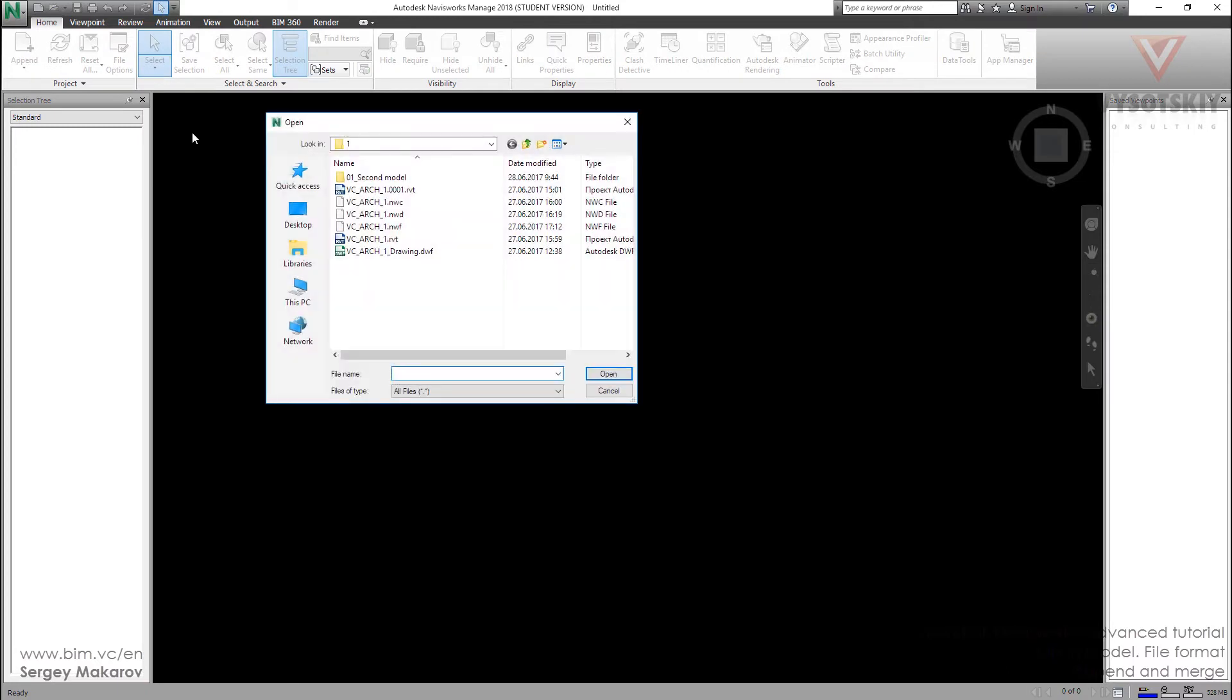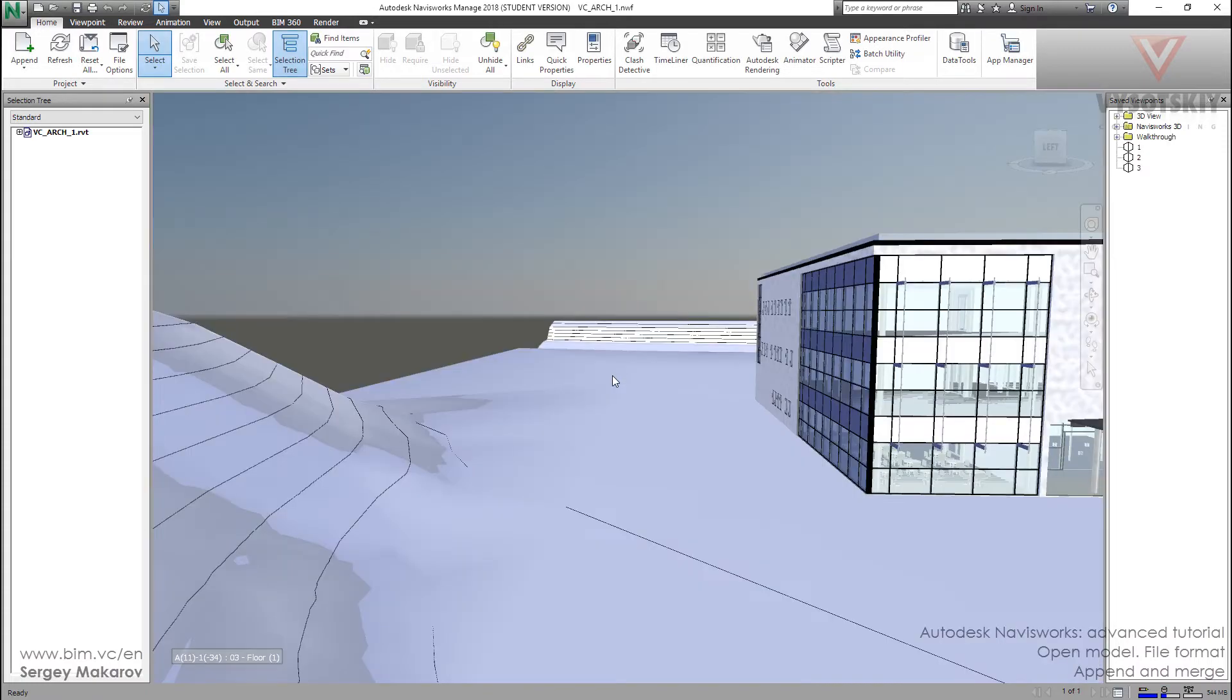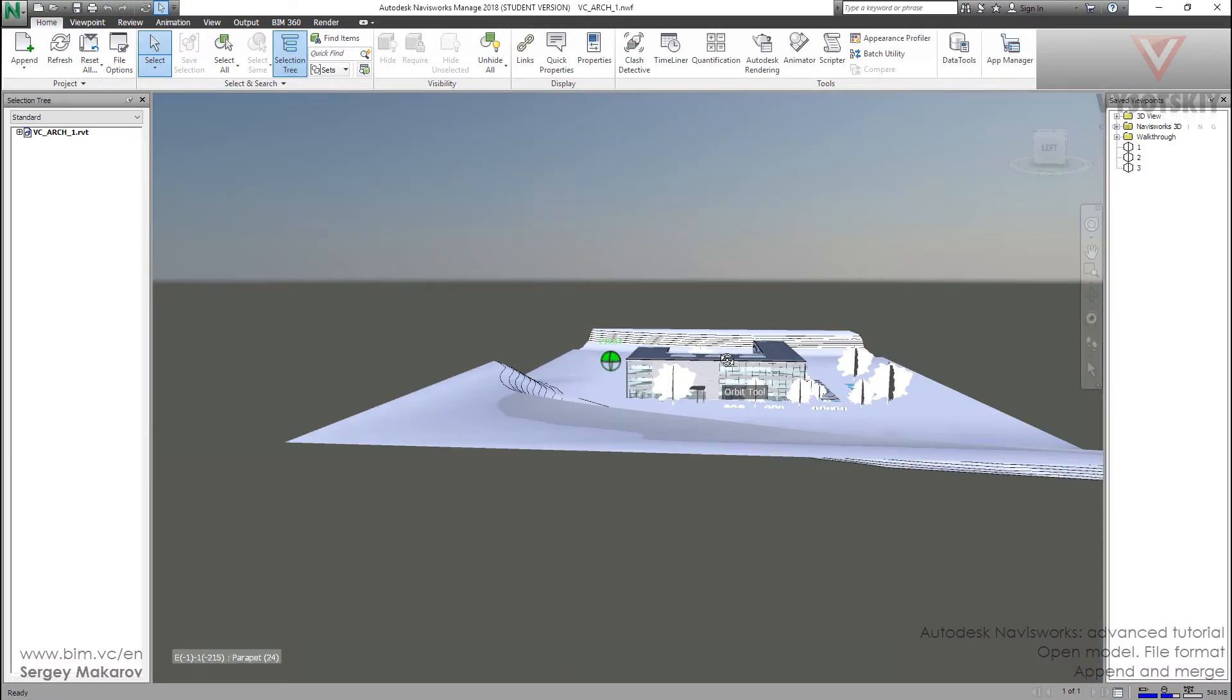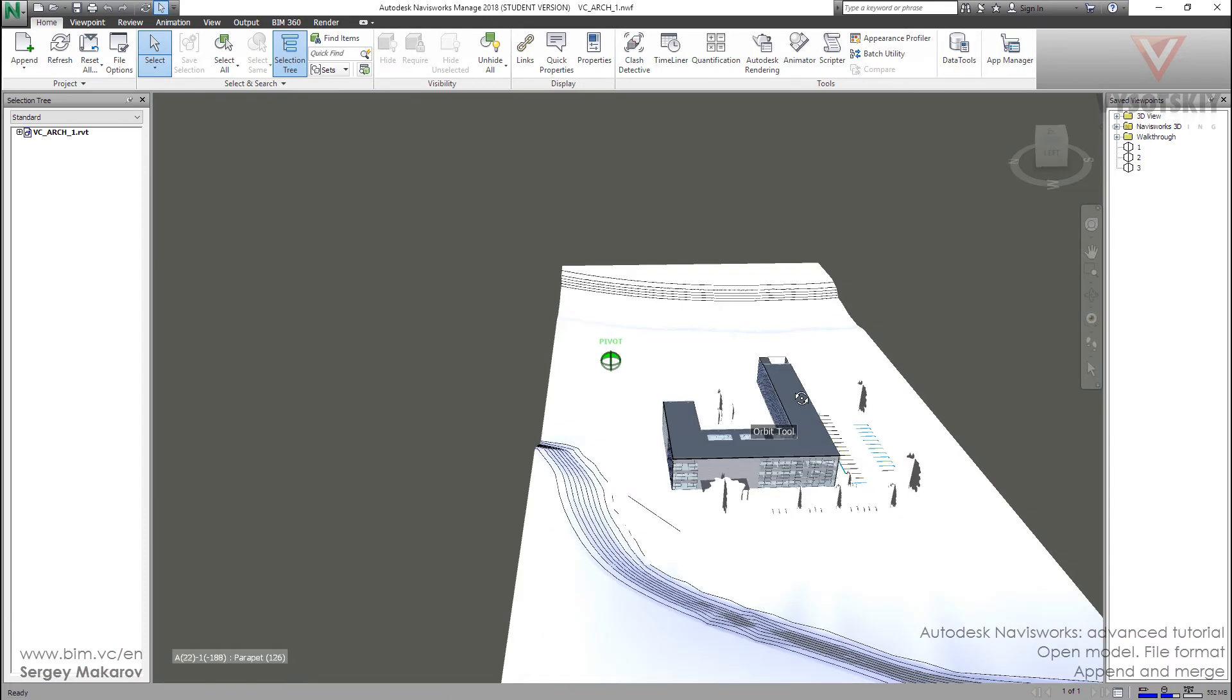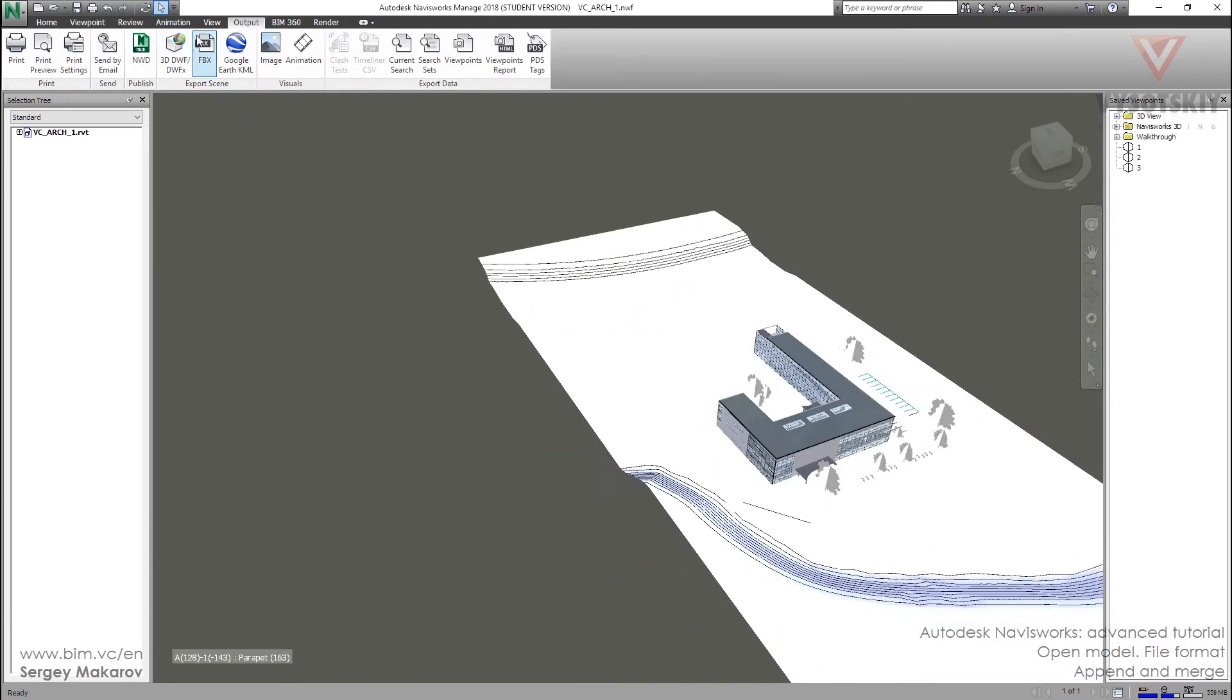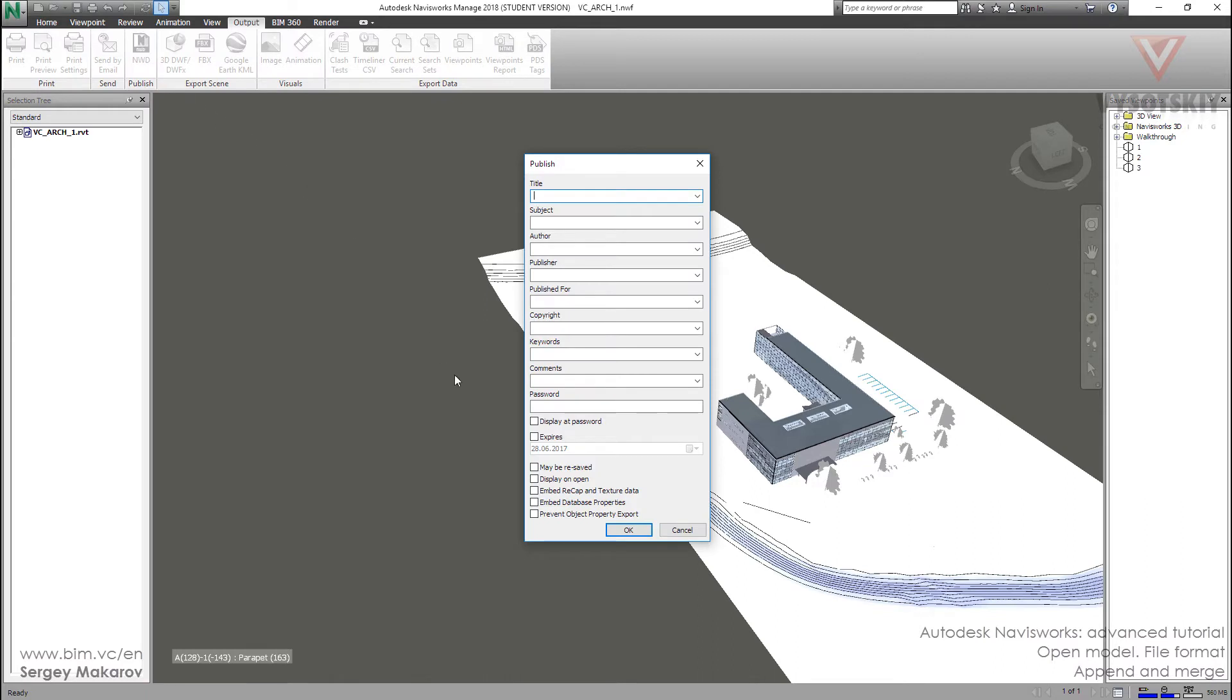Open our previous file vcarch1.nwf and let's make a new NWD file output. It's important to keep this gap clear and we are going to make our NWD file non-editable.